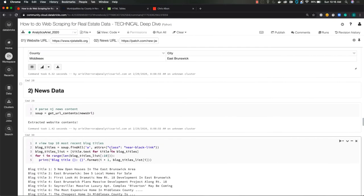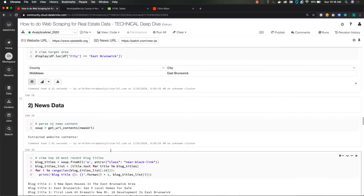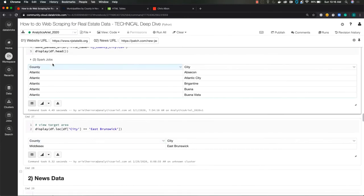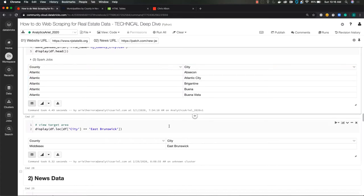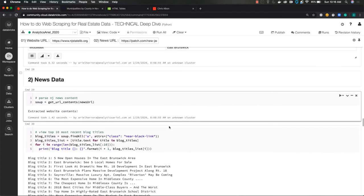Okay, so we got our first subset, our data frame that has county and city. Cool. But can we do anything really with this? No, we want to have more data to bring in. And this is where we're actually looking to get news data.